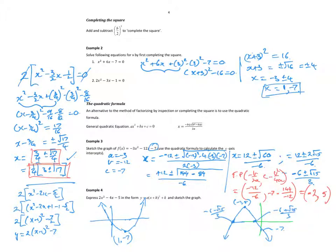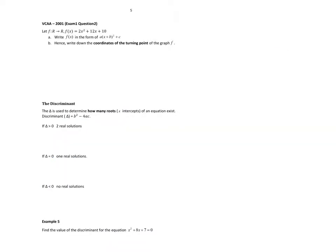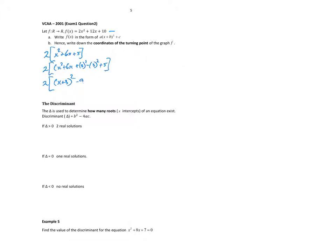Nothing too new in all that, but you've got to practice it. Exam question: write f of x in the form a(x plus b) all squared plus c, and sketch the graph. We need to complete the square. Take 2 at the front: x squared plus 6x plus 5. The half of 6 is 3, so 2 outside of x plus 3 all squared, minus 9 plus 5. So f of x equals 2 times x plus 3 all squared; negative 9 plus 5 is negative 4, times 2 is minus 8. Hence the turning point is at negative 3, negative 8.